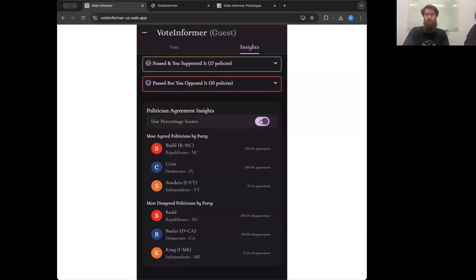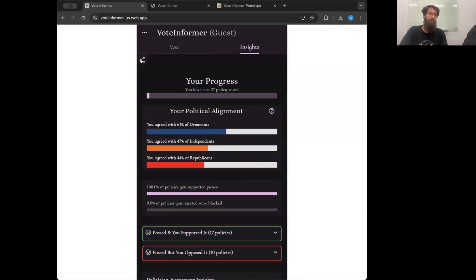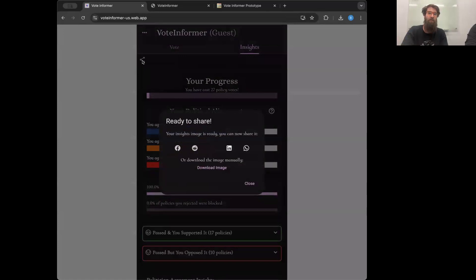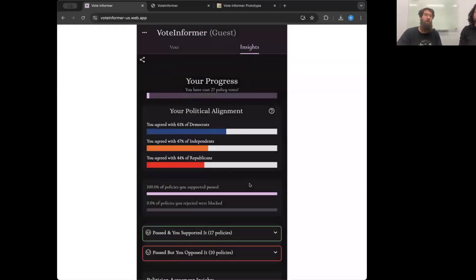That brings us to about 16 minutes. Also, if you have full results and want to share them, you tap share and we generate on the fly a little shareable graphic for you. You can send it to your socials or just download it. We'll leave this up in case people have questions about it.